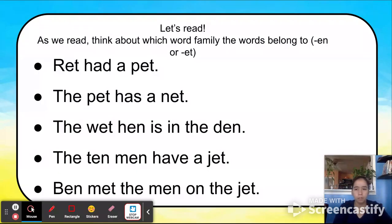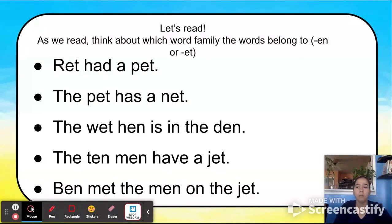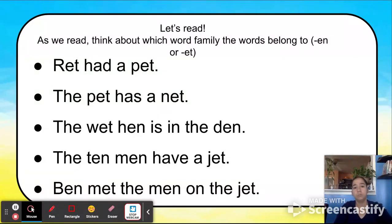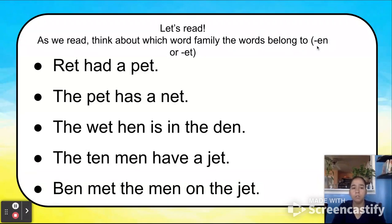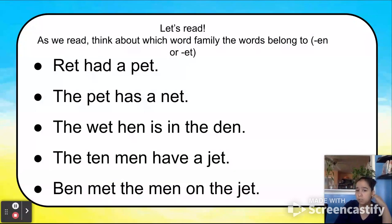Let's read together. As we read, think about which word family the words belong to — EN or ET. Read out loud with me; if there's a word you're stuck on, skip it. We'll talk about each sentence. First sentence — what sound does EN make? N. What sound does ET make? ET. You're going to see words with EN or ET. Let's start: 'Rat had a pet.' What do you notice? We see words with ET — rat has the word family ET, and pet has the word family ET.